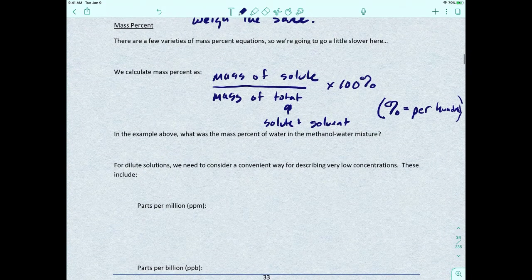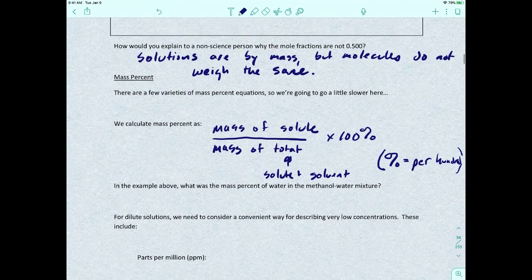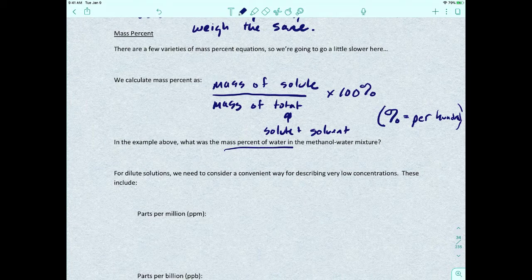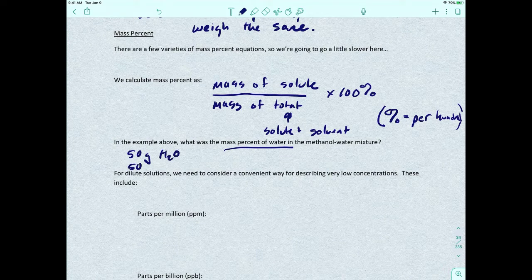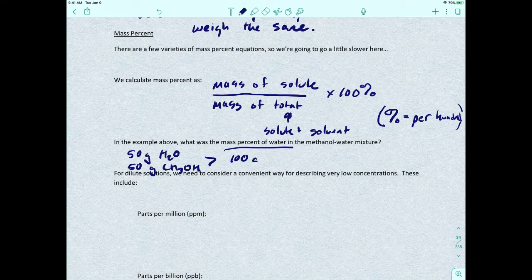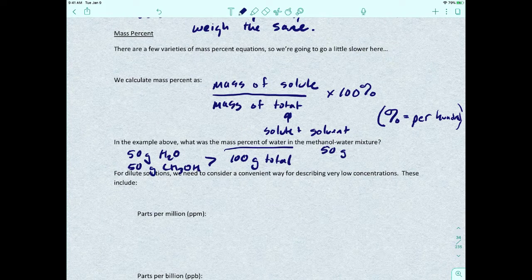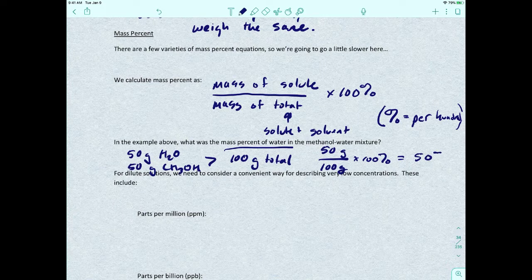Going back to the previous problem — what is the mass percent of water in the methanol-water mixture? We have 50 grams of water and 50 grams of methanol (CH₃OH), totaling 100 grams. Mass percent of water is 50 grams divided by 100 grams, times 100%, which gives 50%.